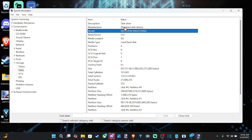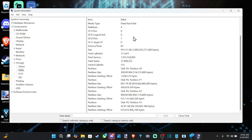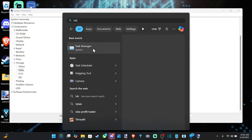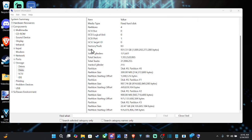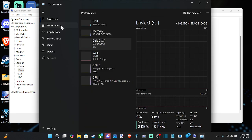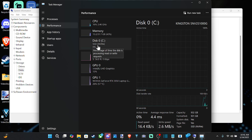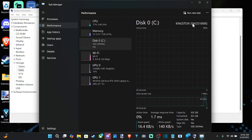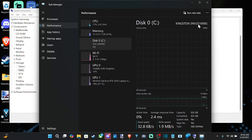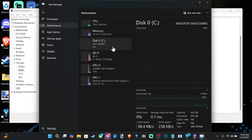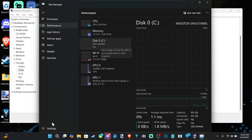Now, it doesn't directly say NVMe anywhere under here, so what we can do is go down to search and type in Task Manager. Open this up, then go to Performance, go down to Disk, and you can see it's called SSD NVMe Kingston SNV2S. The type listed is SSD NVMe down here — this is where Windows is installed.